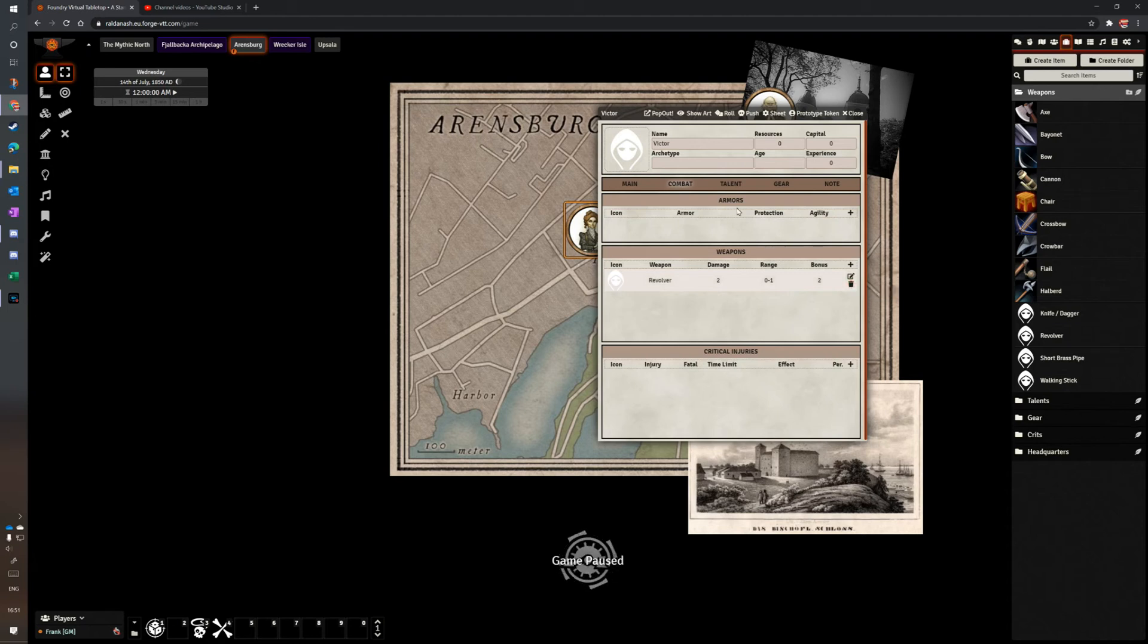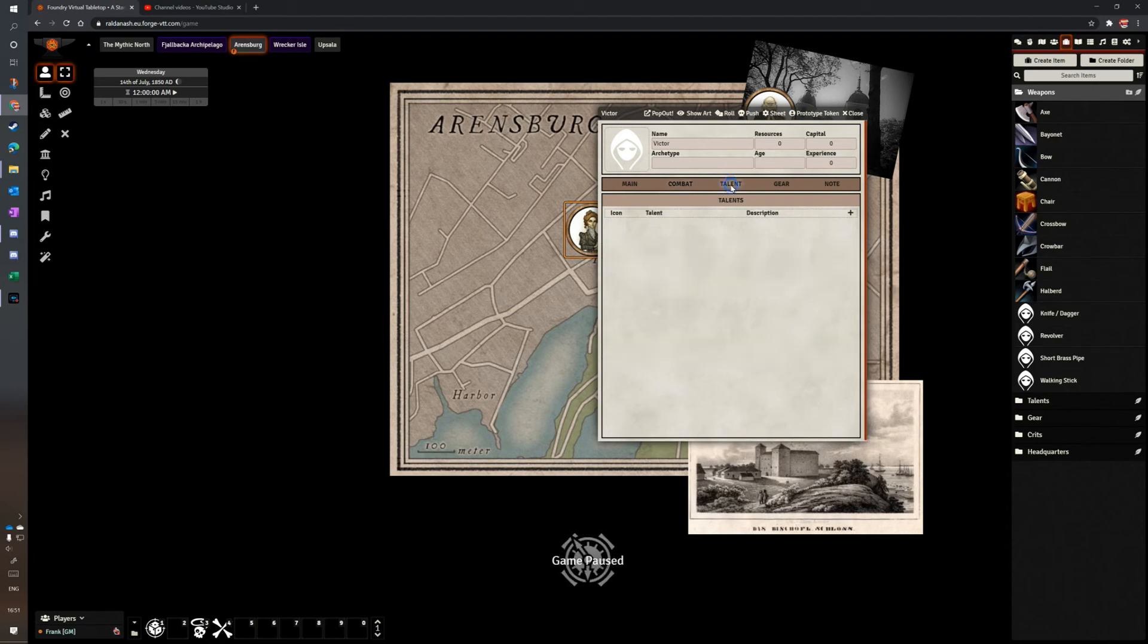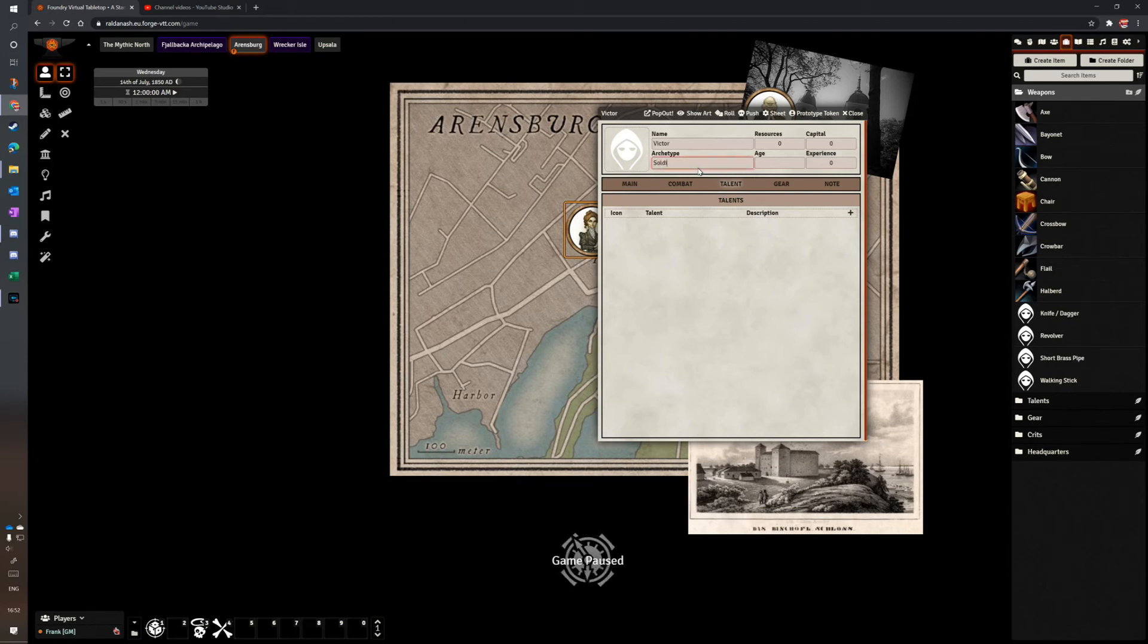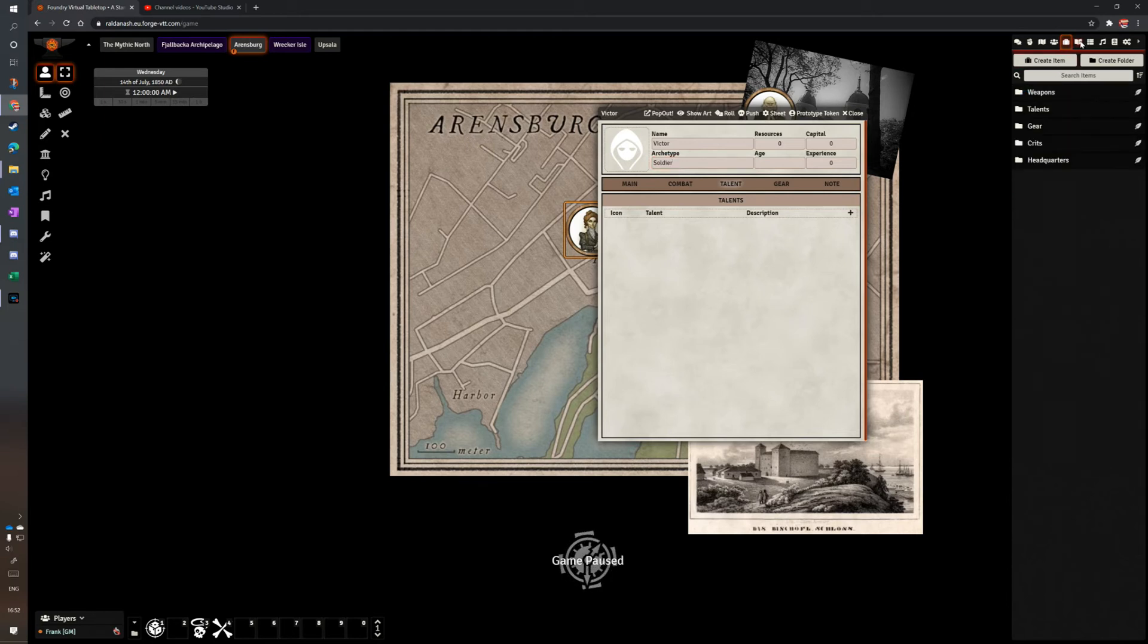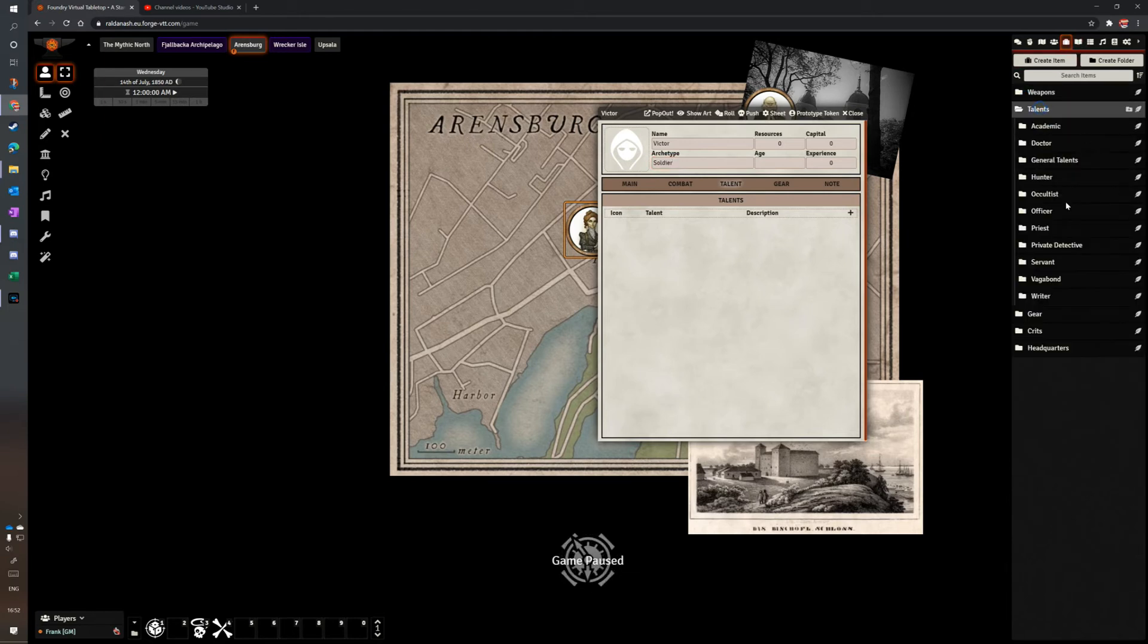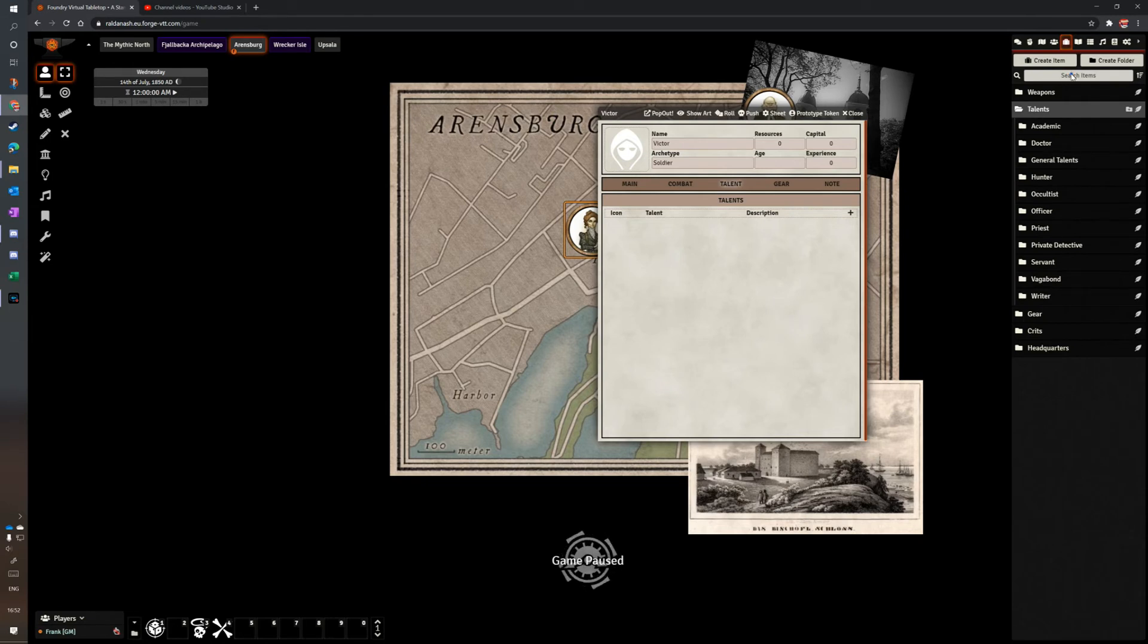Critical injuries. He doesn't have any yet. Talents. What shall we make him? Shall we make him a soldier? So I go to my talents tree here. Talents. Soldier. What are they? You can, of course, search up here in the search box. I can't remember.